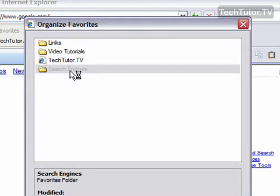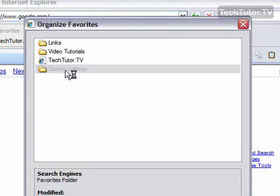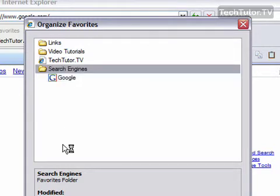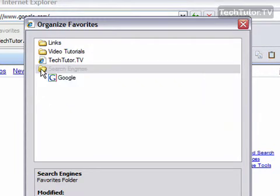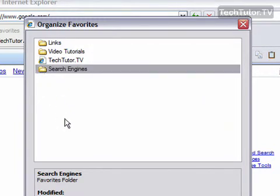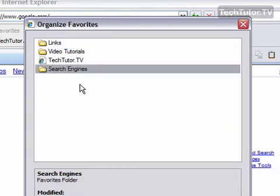And now if I visit my Search Engines folder, I can see that I have put that link in there. And then I can click it again, and it will hide the links within that folder.